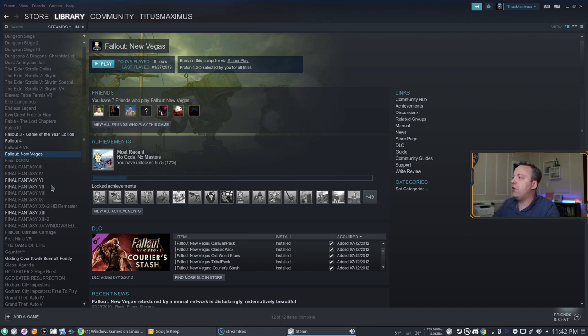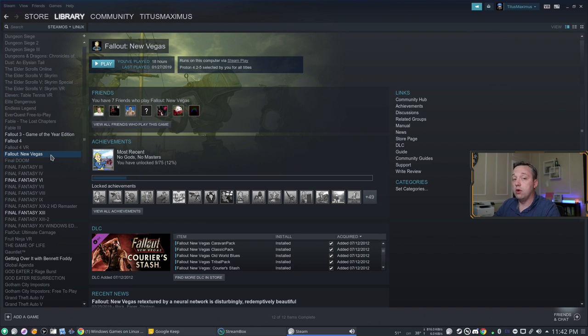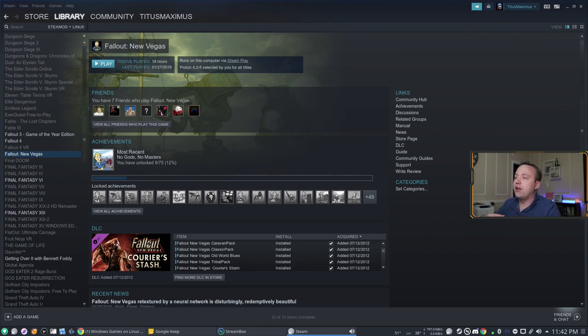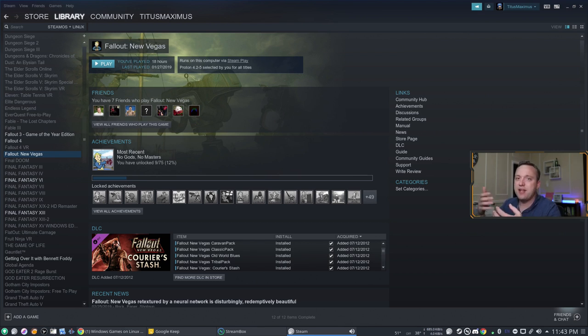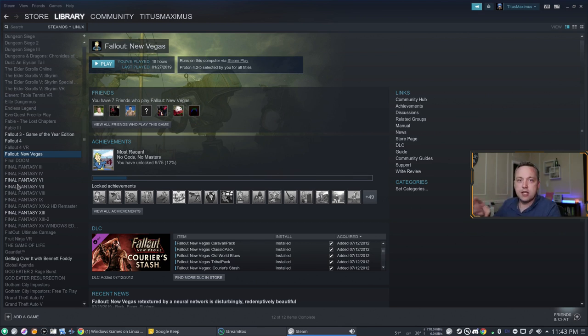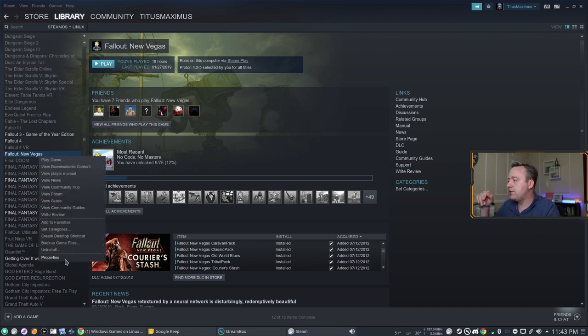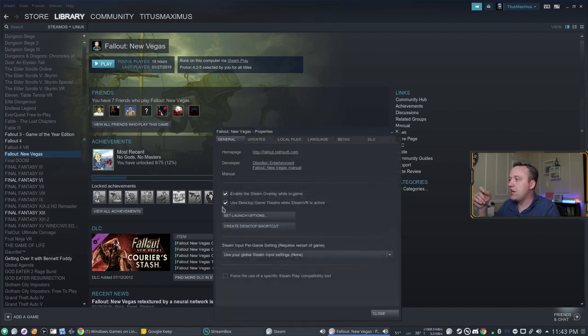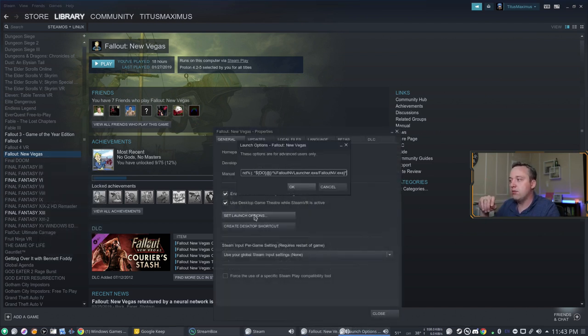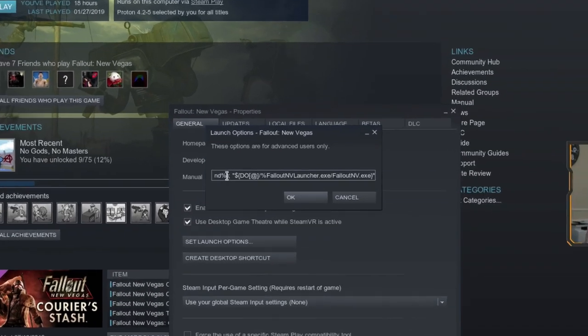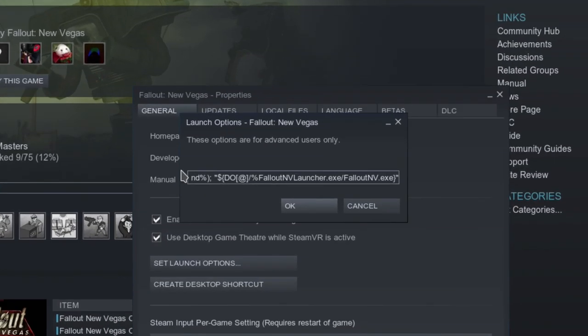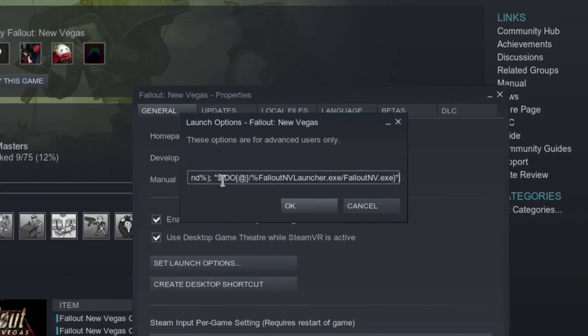Now the Fallout franchise, and Skyrim for that matter, launches into a launcher, and then from the launcher you launch into the game. A lot of people are like, well just go into the file and rename it and do all this other crap. Well I don't like touching any of the source files. Instead, I like to just rename some launch options. So I'm going to go over this real fast.